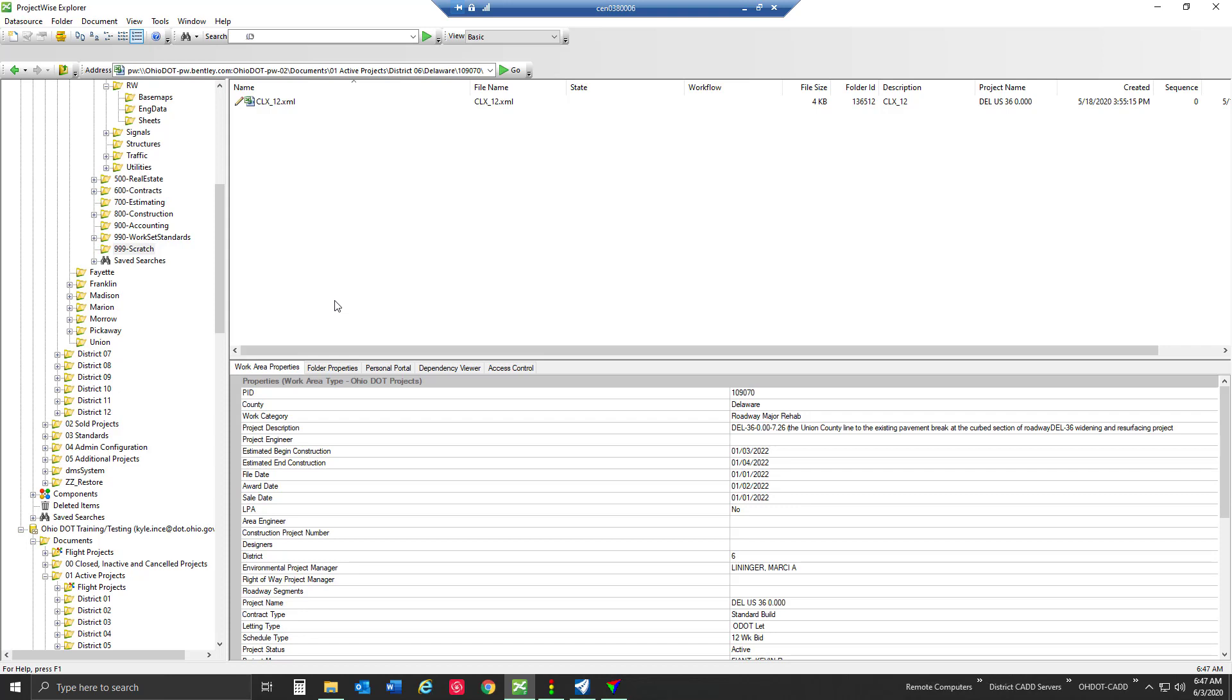Hello everyone. In this video we're going to be making a shortcut in ProjectWise to an external storage source.